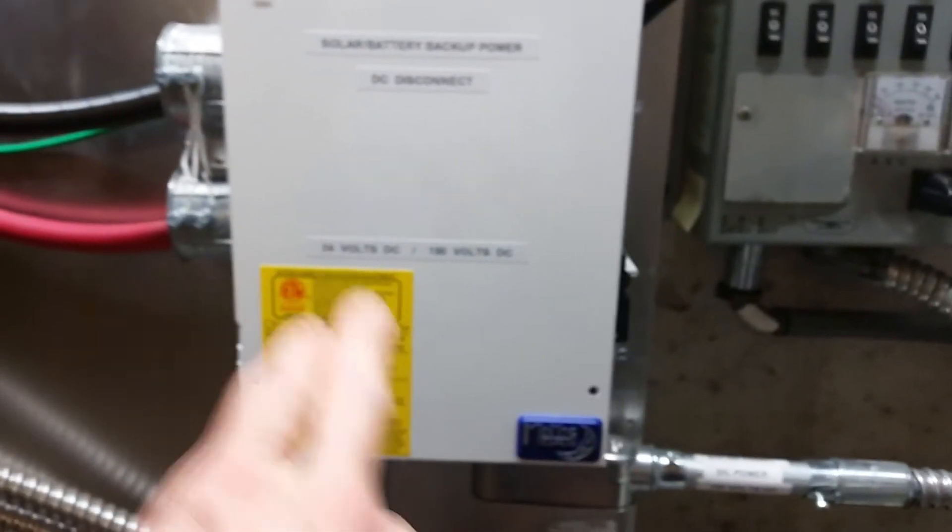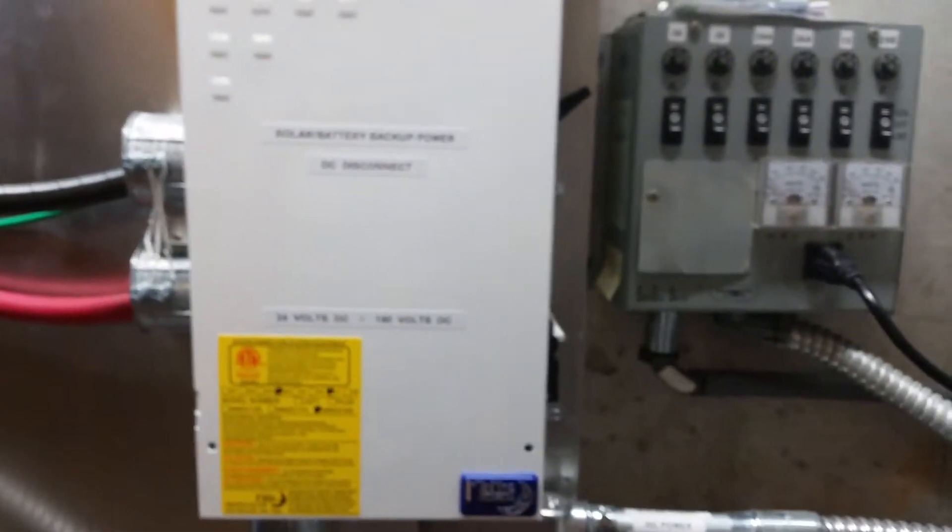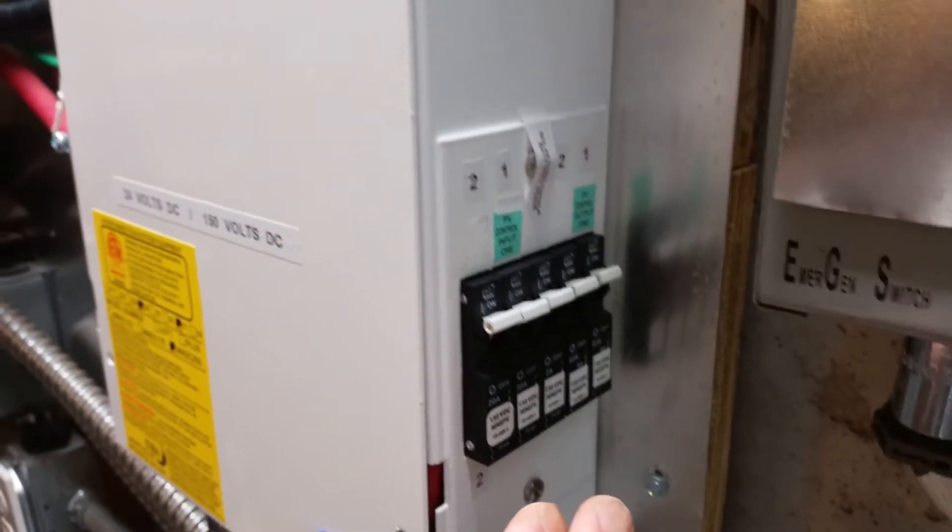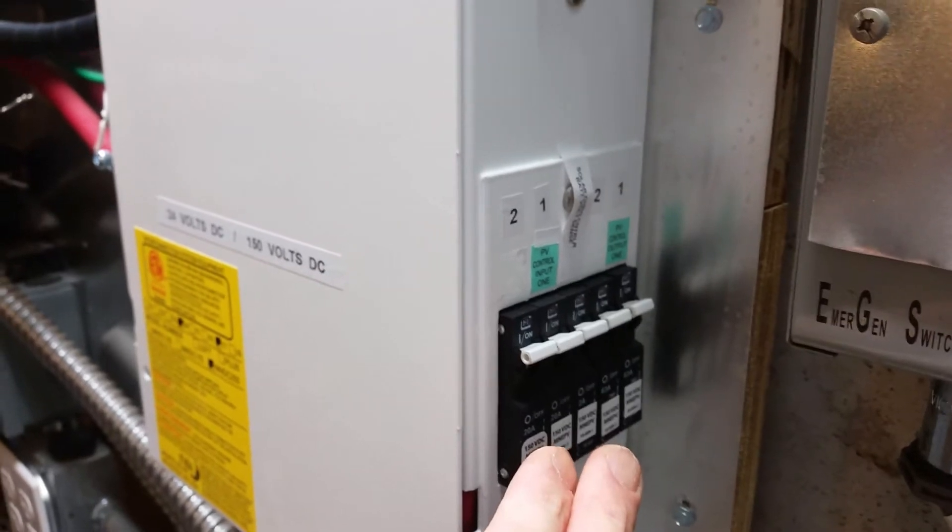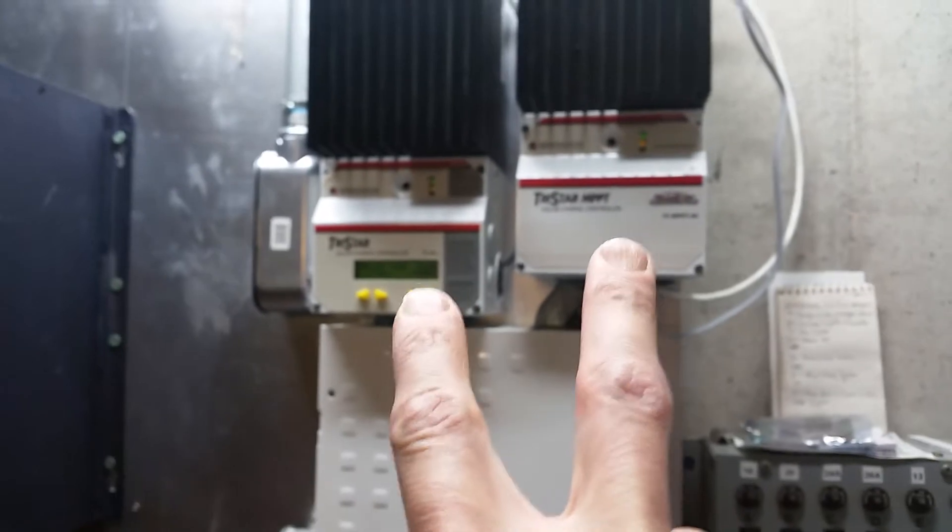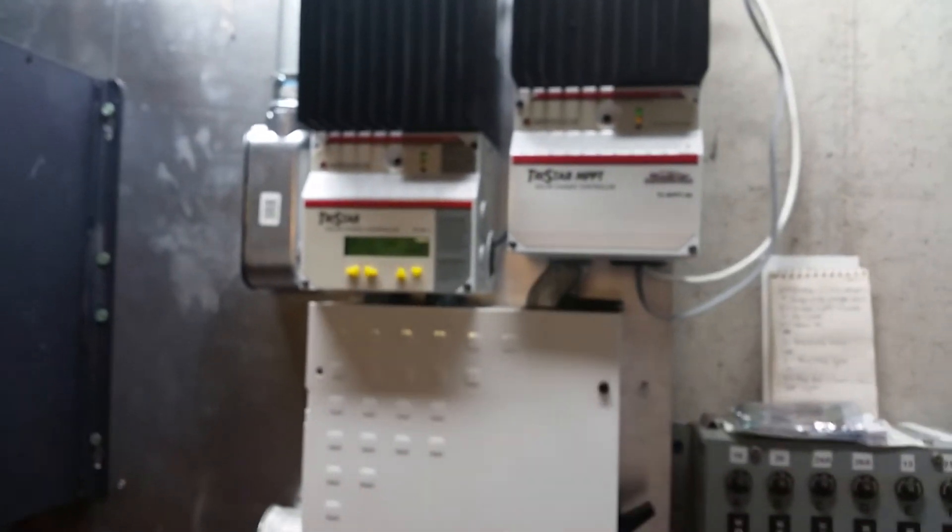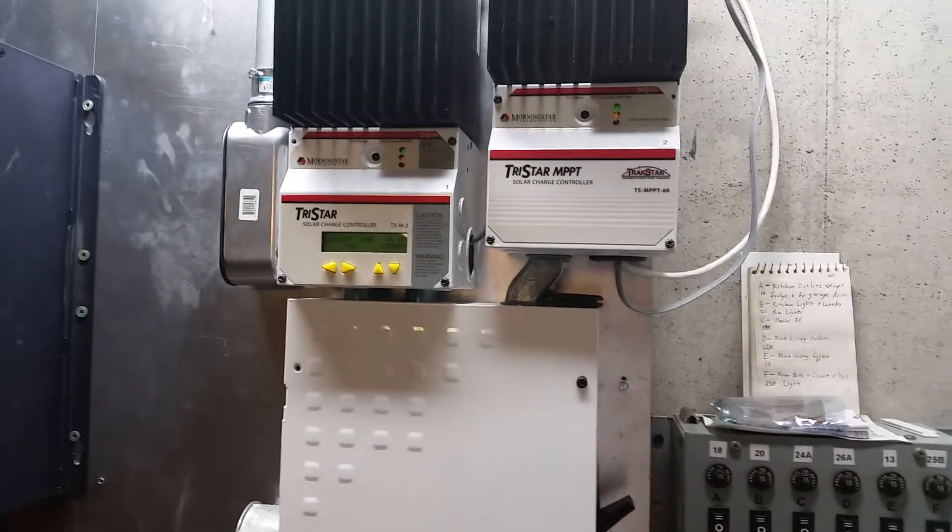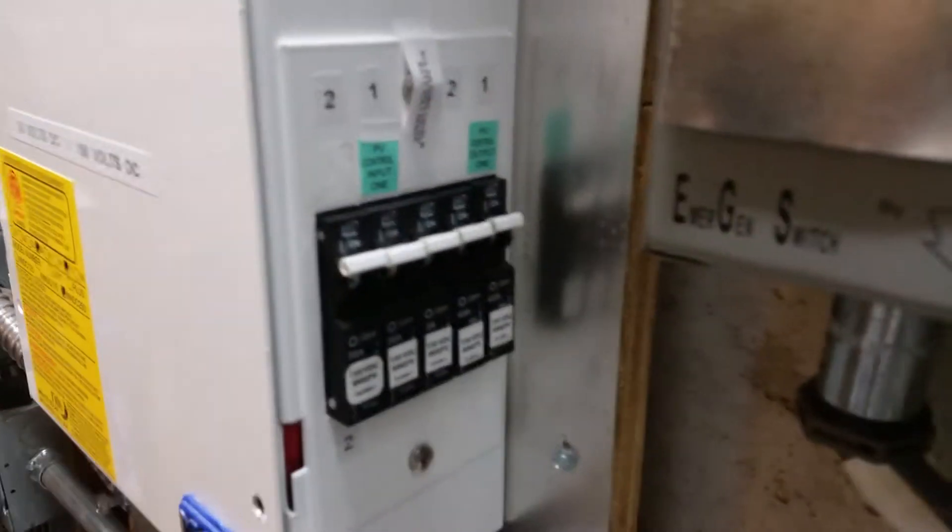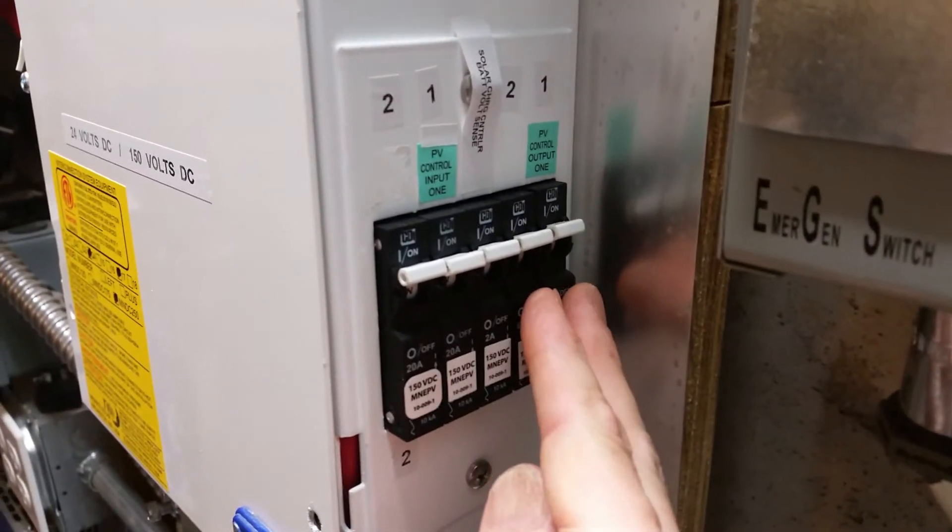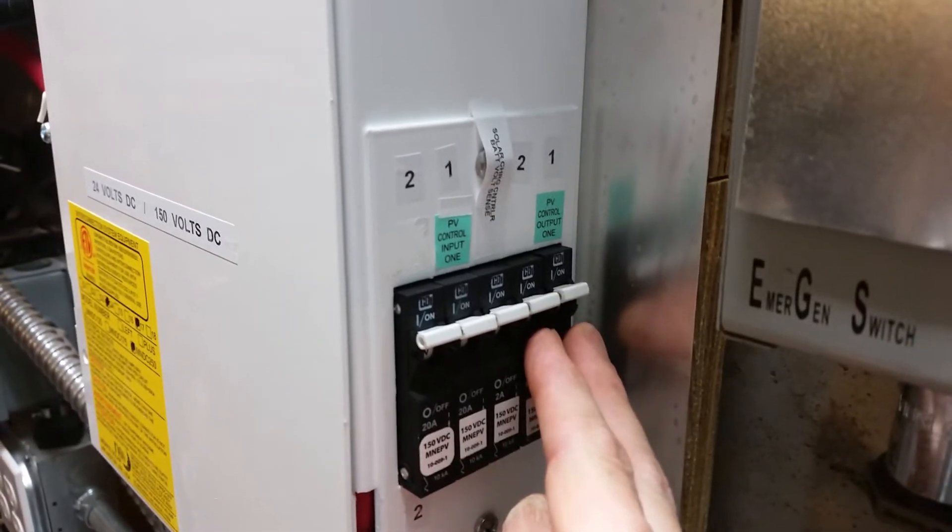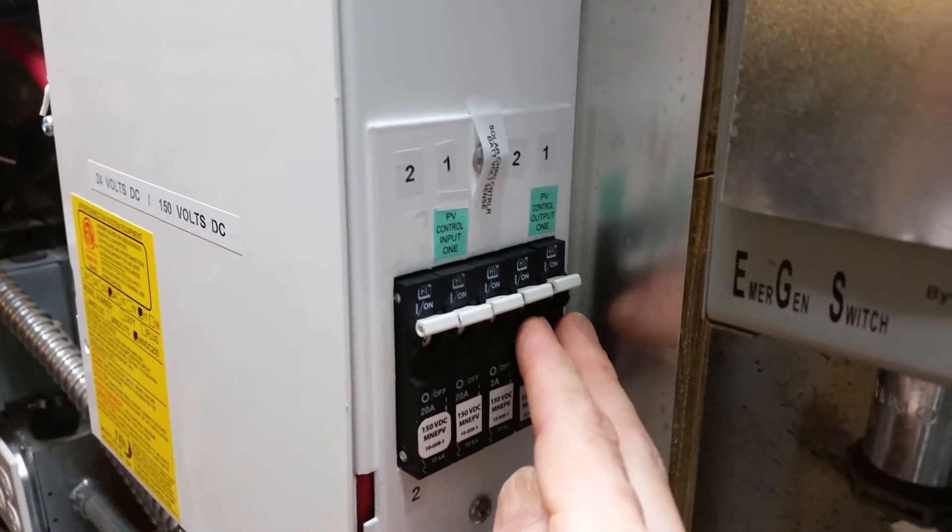Also on the outside, on this right hand side, I've got the charge controller breakers. Those breakers shut off power and control power to the solar charge controllers, the tri-state guys here.